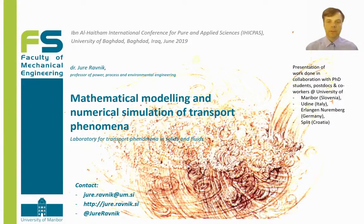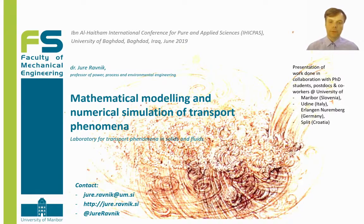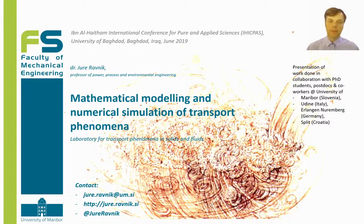Good afternoon. My name is Jure Raunig. I'm a professor of Power, Process and Environmental Engineering at the University of Maribor, Faculty of Mechanical Engineering. In the laboratory for transport phenomena in solids and fluids, we work on mathematical modeling and numerical simulation of transport phenomena.